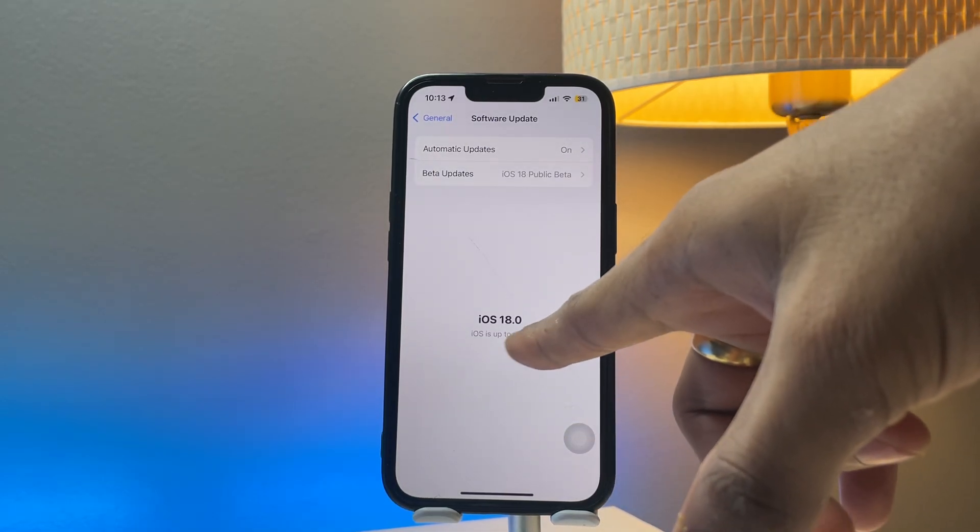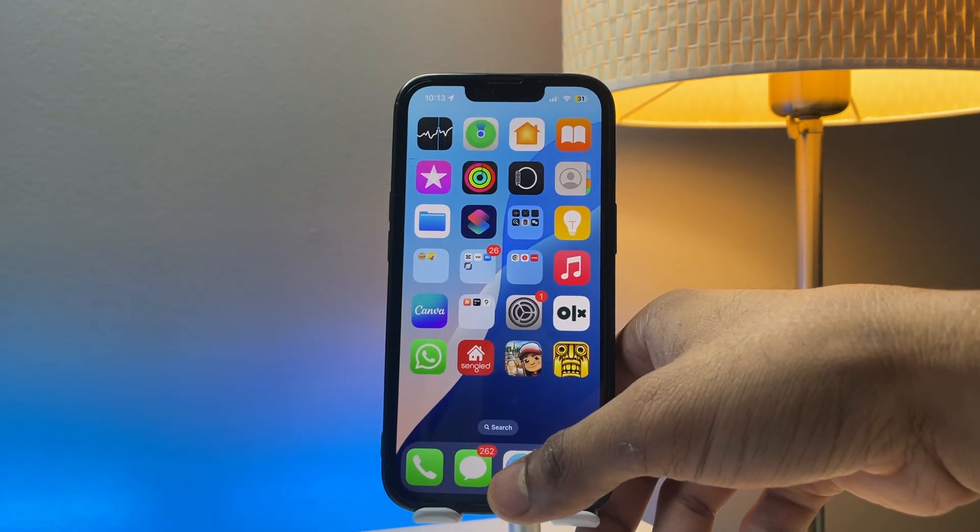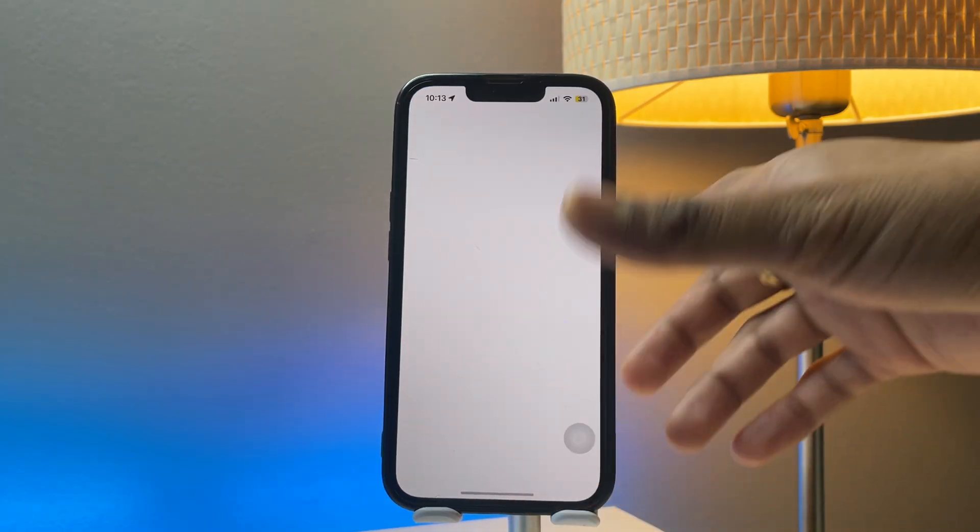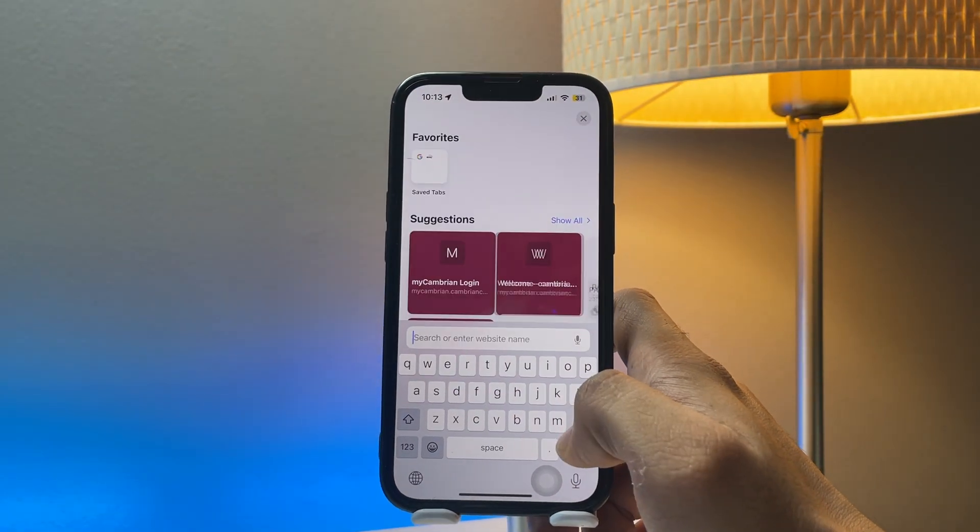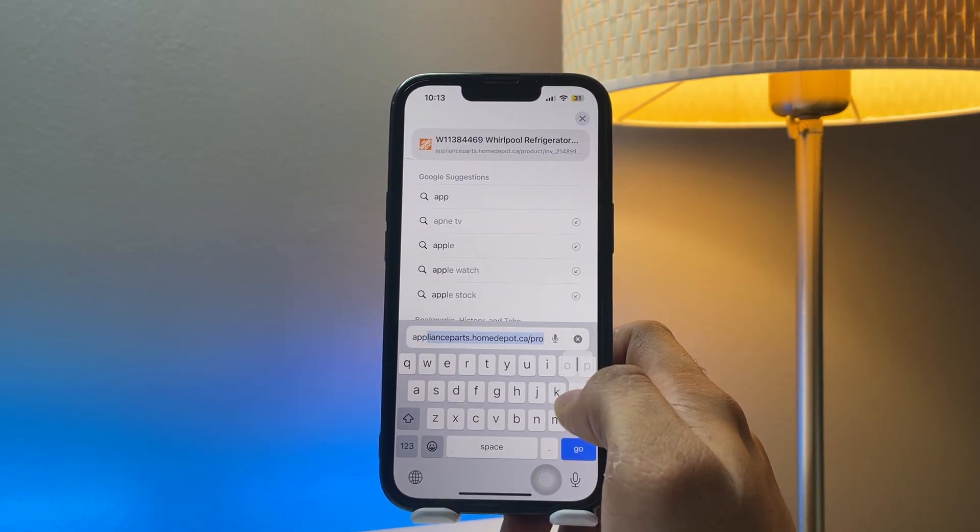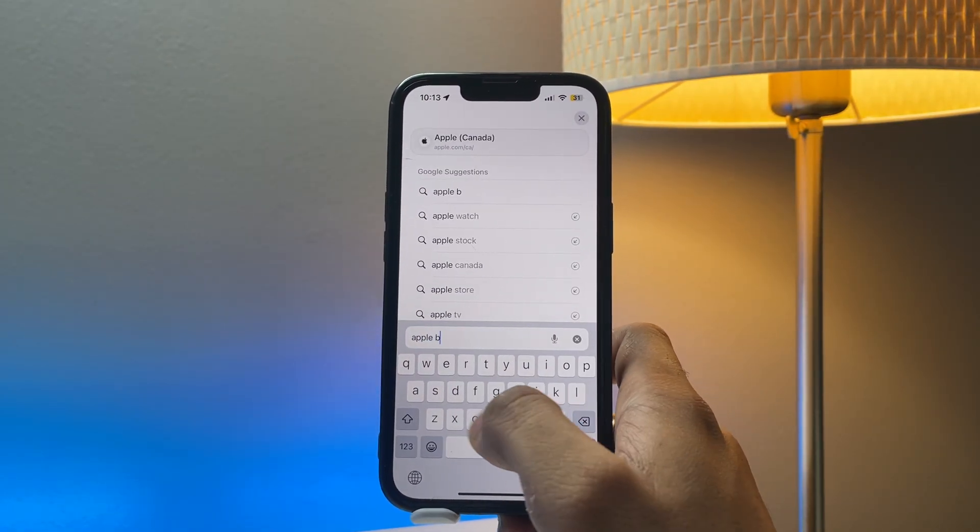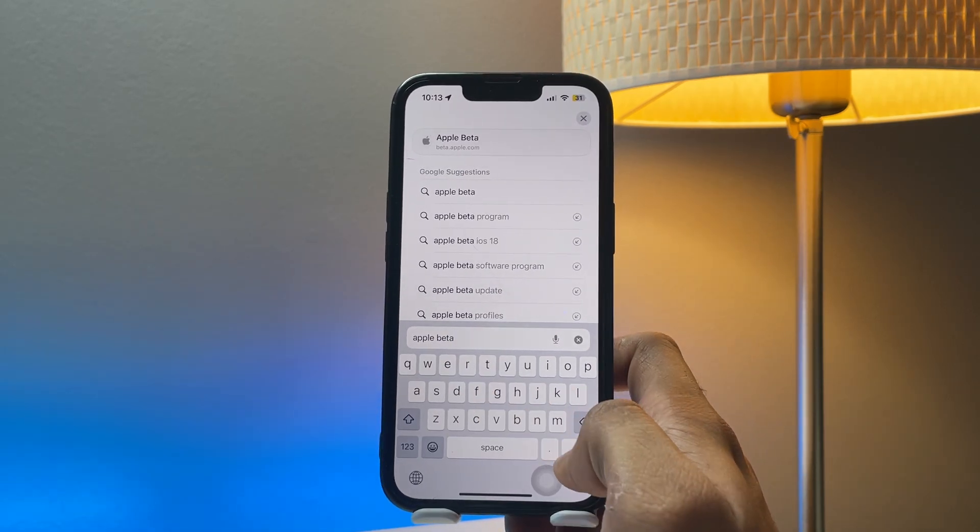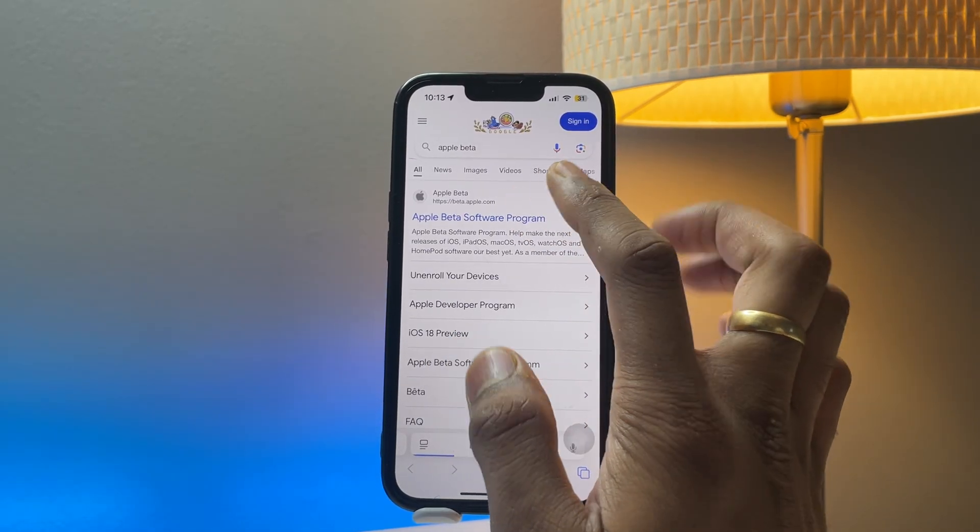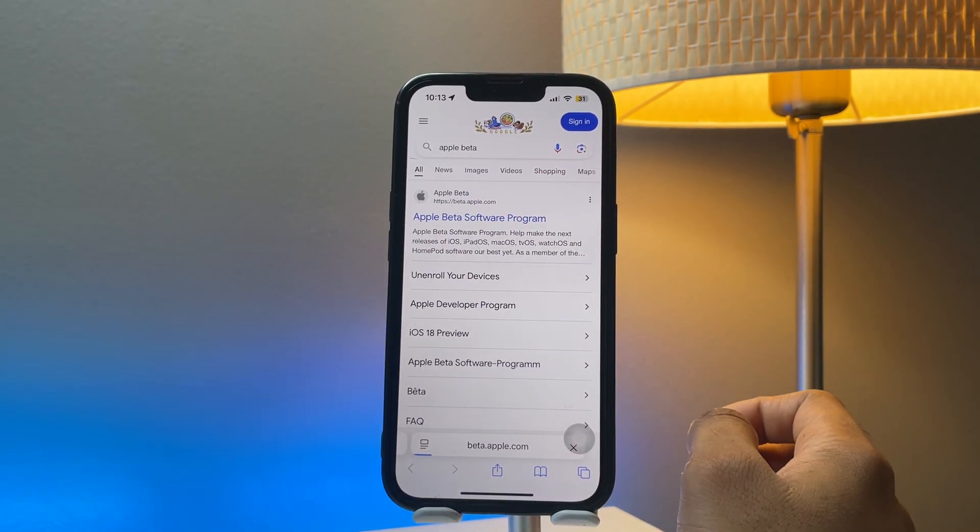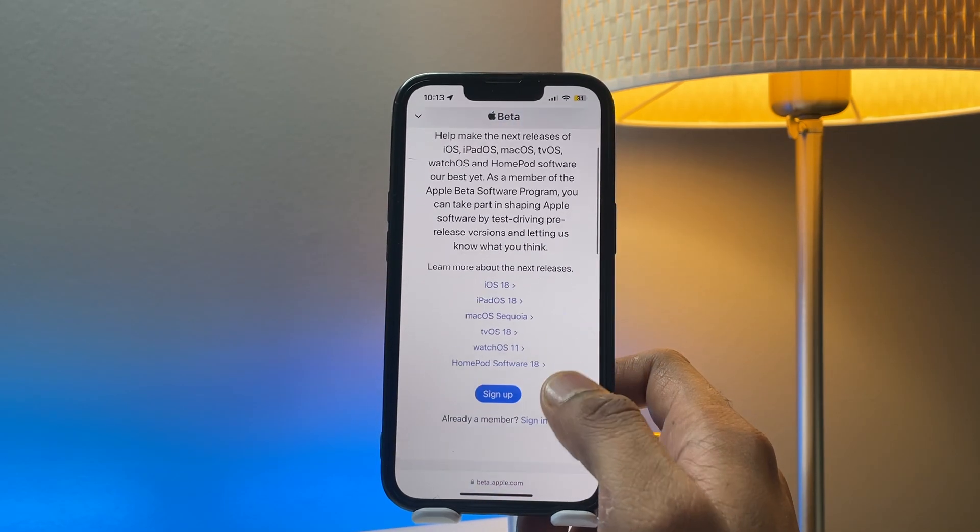As you can see, first of all I'm on iOS 17, not iOS 18. In order to get it, just simply jump to the Safari browser and search for Apple beta dot com. Just search for beta for Apple, and tap on the first website, Apple Beta Software Programs. Now let it load.